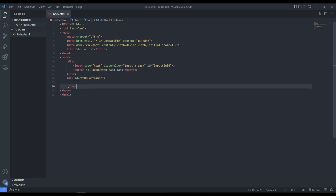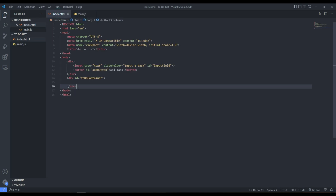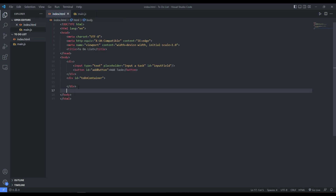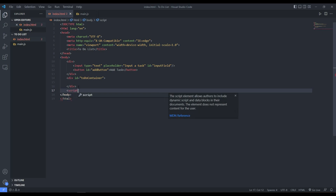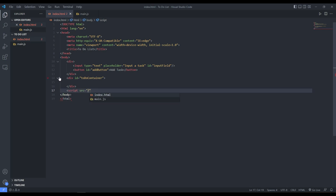That's basically it for the HTML. Now we add a new JavaScript file called main.js. Before we proceed, we need to link our HTML document with our JavaScript using a script tag with a source attribute pointing to main.js.